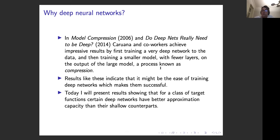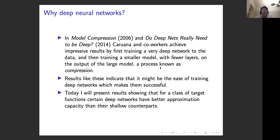Today, one of my results shows something slightly different: for at least a certain class of functions, deep residual networks are better than their shallow counterpart at approximating them. This is just to put the result into broader context.